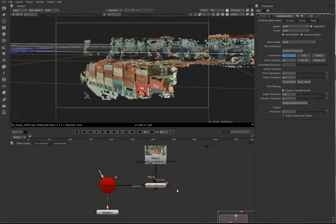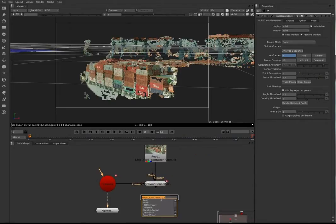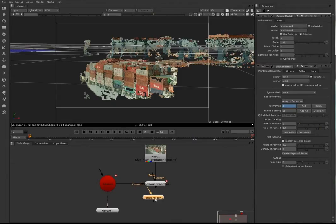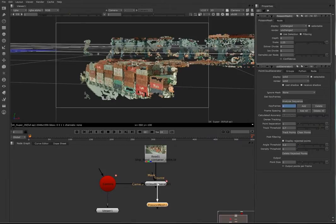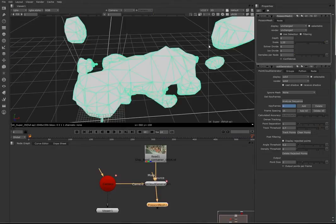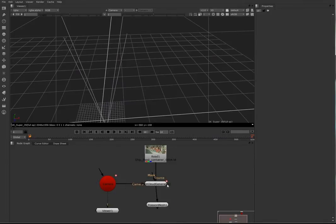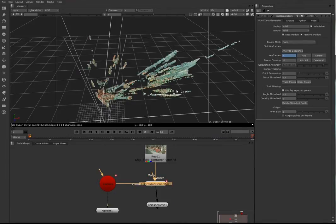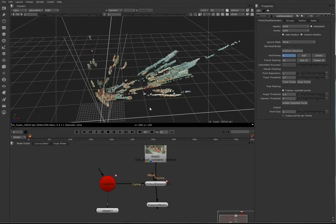Now we have the point cloud generator, we're going to add a Poisson mesh. What the Poisson mesh does is it takes the data from the point cloud generator and converts it into a mesh. Now as you can see, it was just one huge blob. That is because of all the lines that are shooting out.